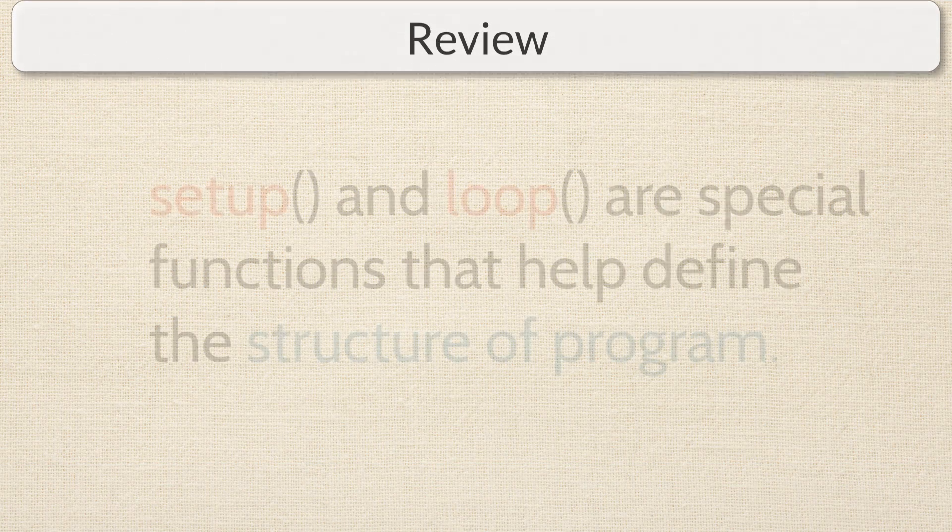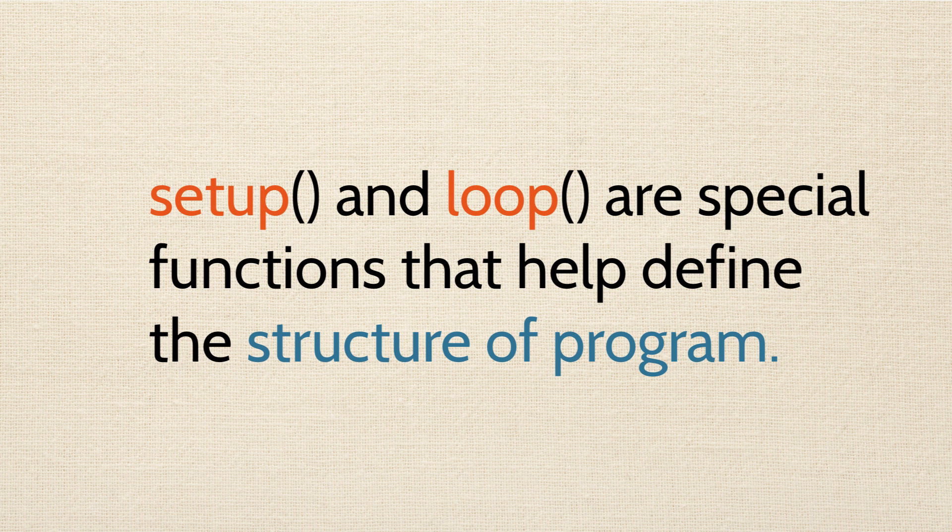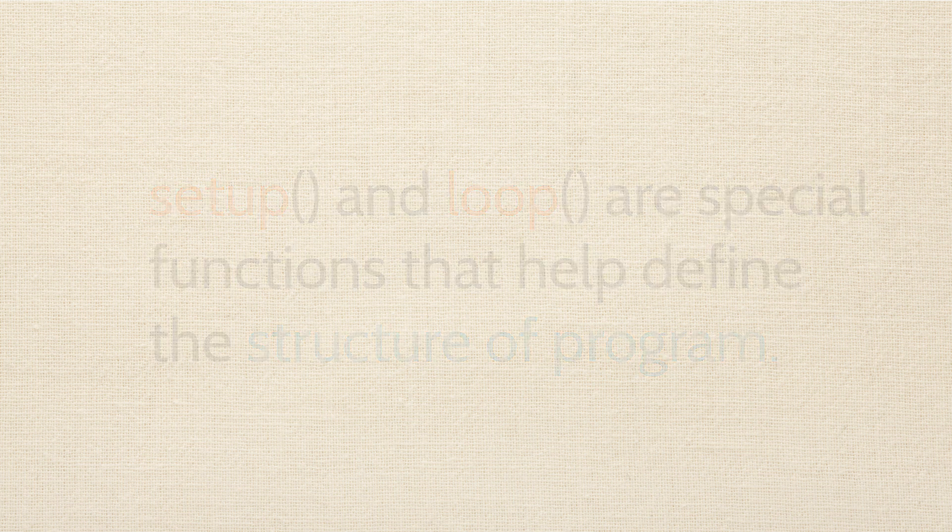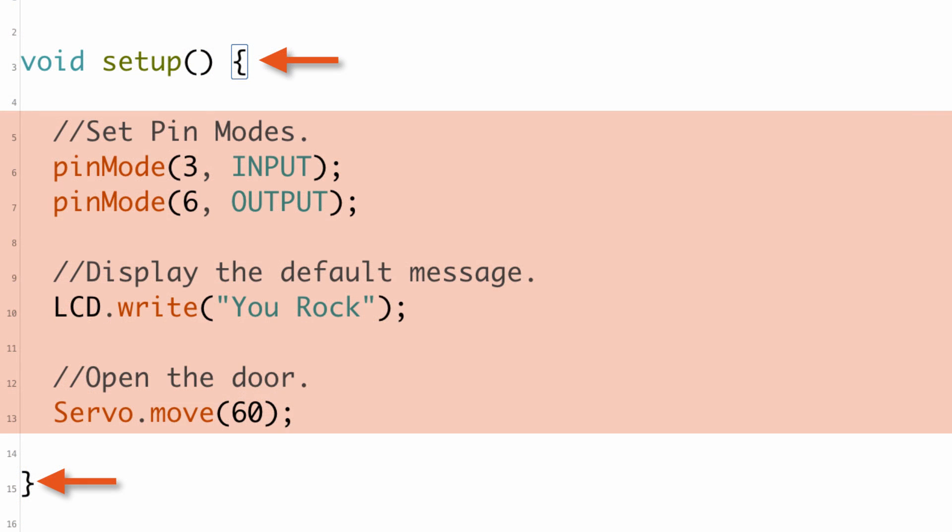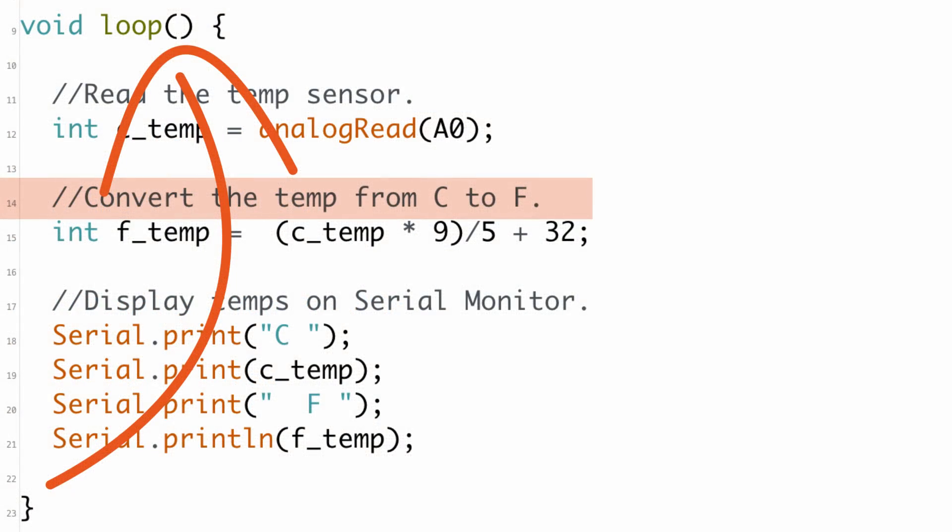Okay, so let's review. Setup and loop are special functions that help define the structure of the program. Setup is written before the loop, and the setup function only executes once, so all the code in the setup function only runs once. The code in the setup function does things like set pin modes, start serial communication with a computer, display default messages to an LCD screen, or just about anything that needs to happen only once at the beginning of a program.